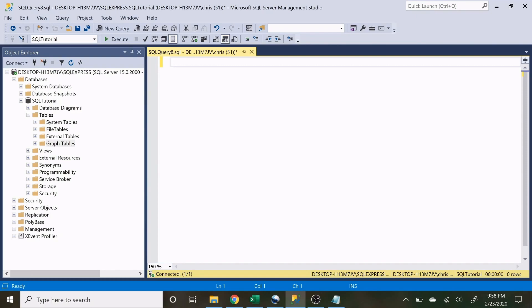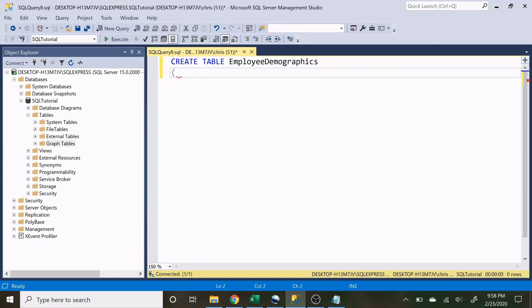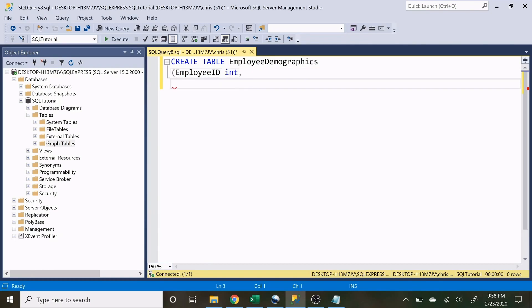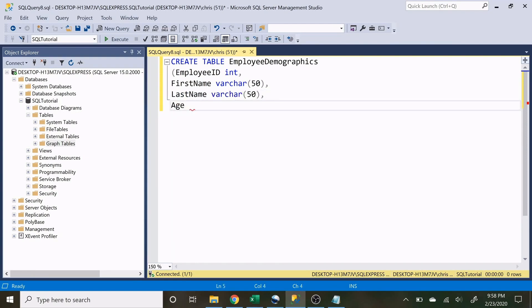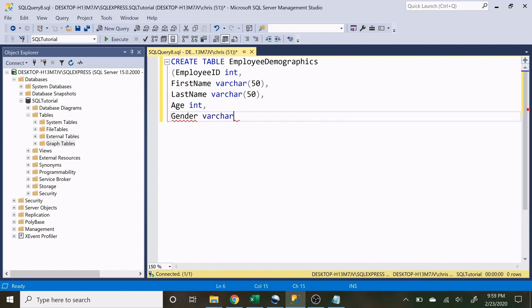Let's get started by creating our first table — the Employee Demographics table. We type CREATE TABLE, name it EmployeeDemographics, then open parentheses and specify our column names and data types. We'll add EmployeeID as an integer, FirstName as varchar(50), LastName as varchar(50), Age as an integer, and Gender as varchar(50). If you don't know what these data types are, that's okay — it will be covered in a separate video.